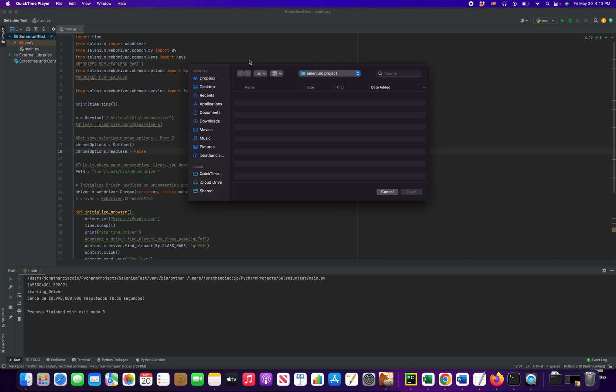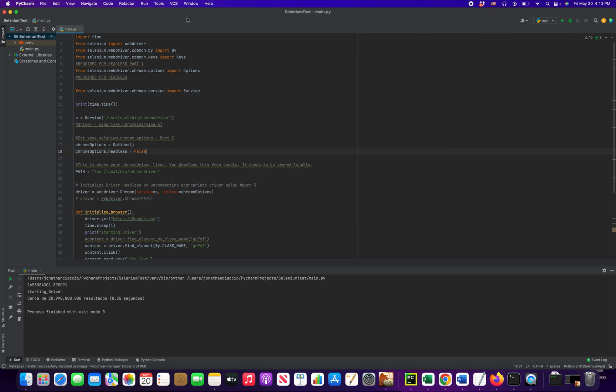Hey everybody. Today I want to show you how to run your Selenium script in headless mode versus non-headless mode.